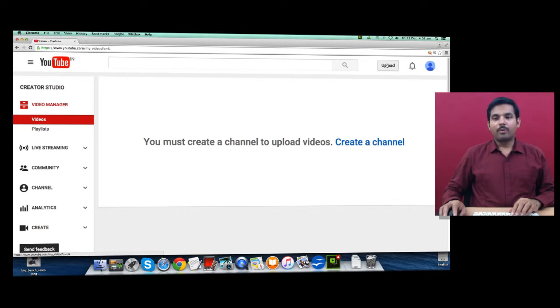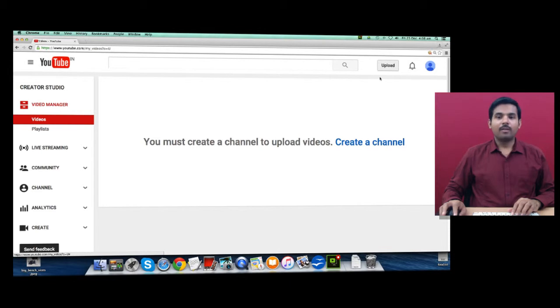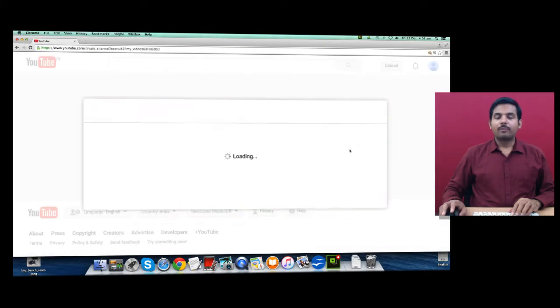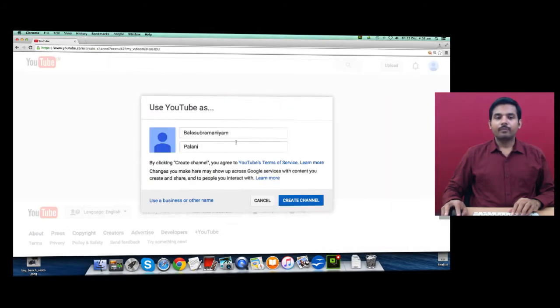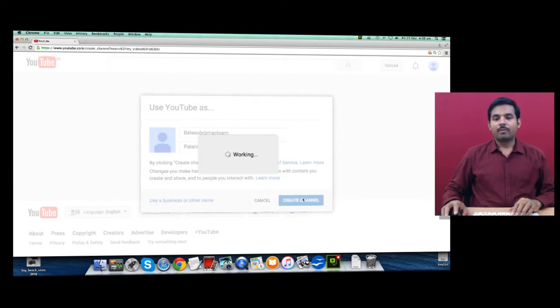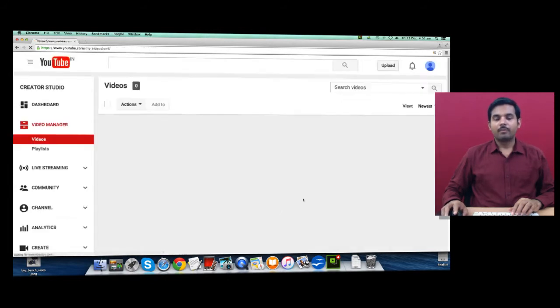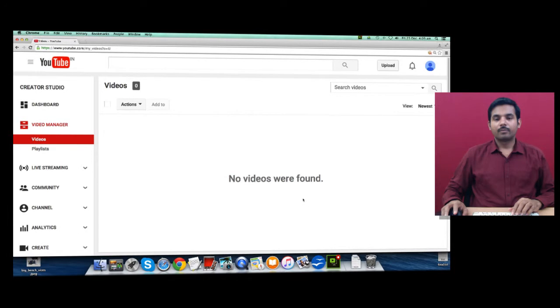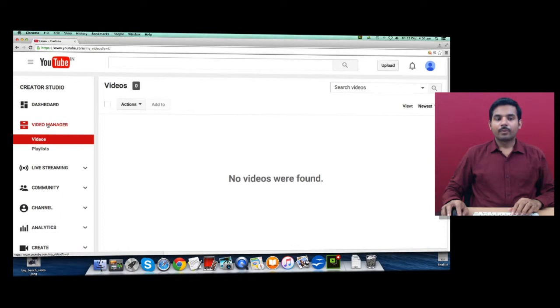First thing you need to do is create a channel. When you upload a video, that will also ask you to create a channel, or you can click Create a Channel. Provide your company name here and click Create Channel.